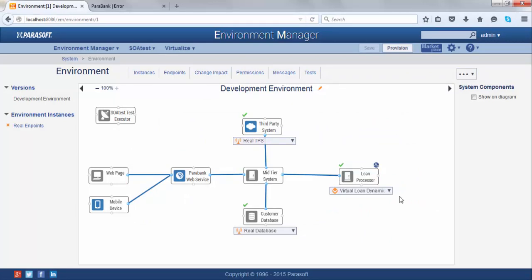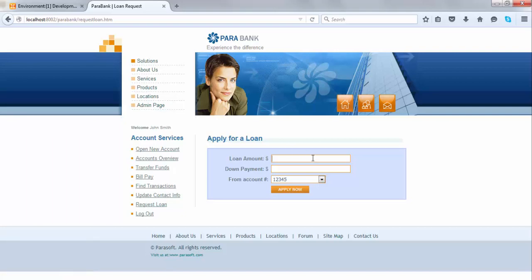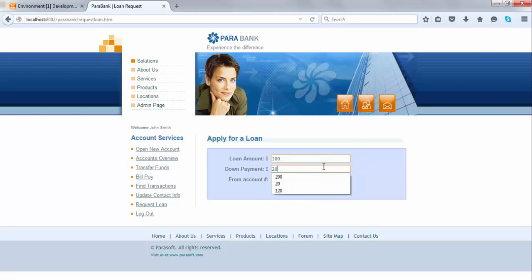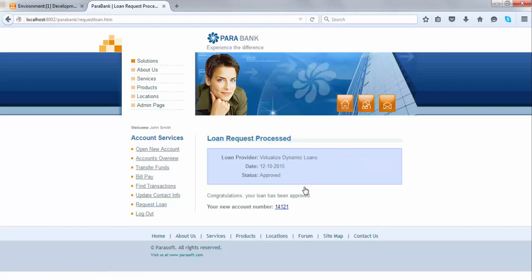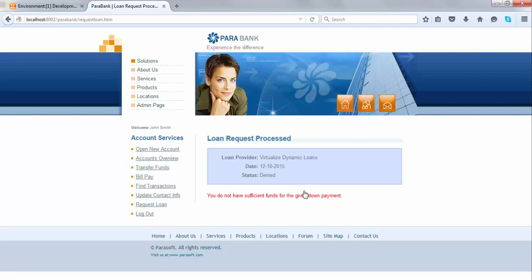Now I've switched to my virtualized instance of the loan processor, which was created from a recording of real traffic. This allows you to have dynamic responses. For example, when I do a loan amount of $100 with a down payment of $20, I get a response from the virtualized dynamic loans instance showing the status as approved. However, when I request a loan of more than $1,000 — say $1,100 with a down payment of $200 — I get a response saying the loan has been denied. The responses are dynamic: it inspects the loan amount based on set data and determines whether the loan should be approved or denied.